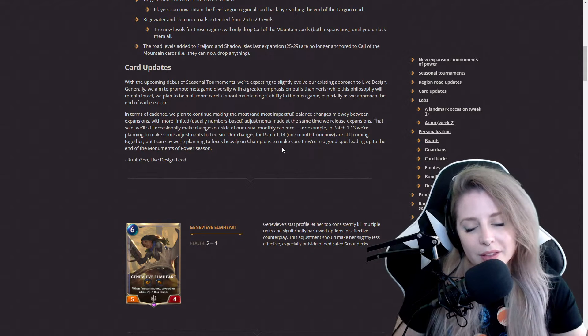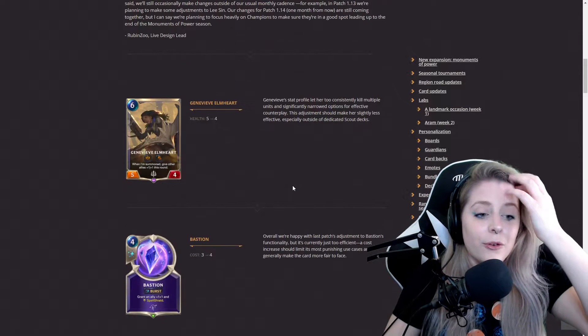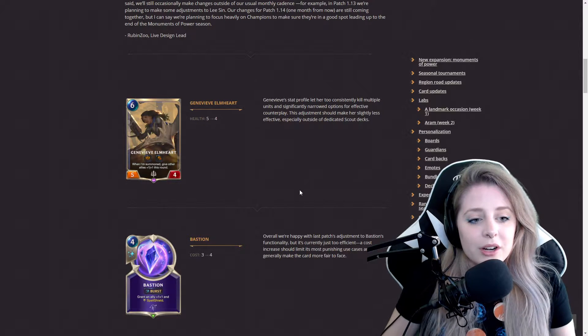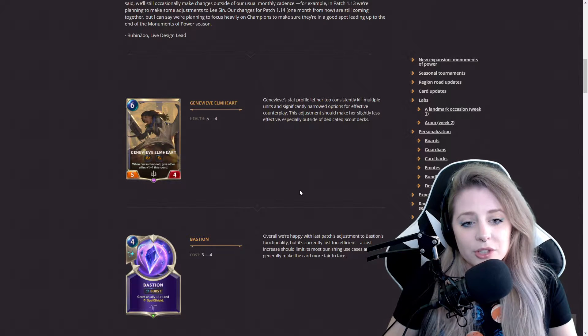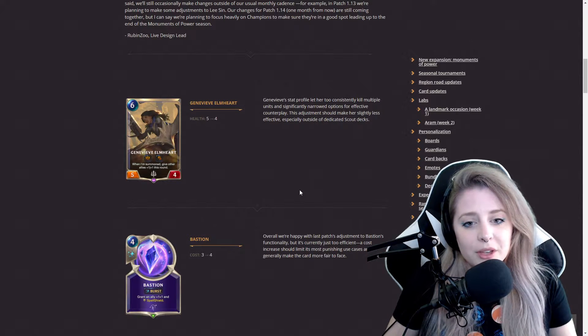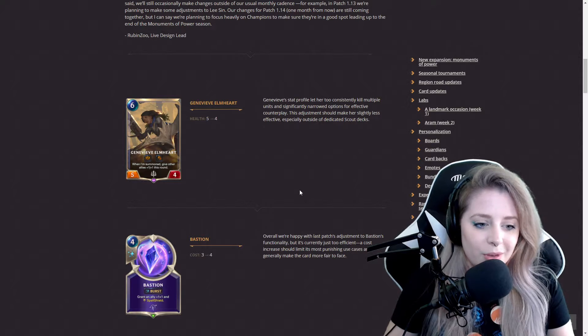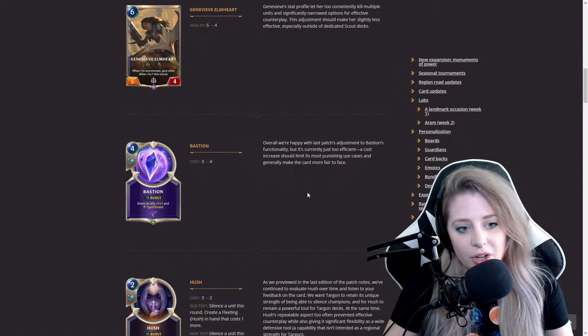For card updates, we have Genevieve Elmhart health from five to four, so she got nerfed because she was consistently killing way too many units as I've seen her in a lot of games.